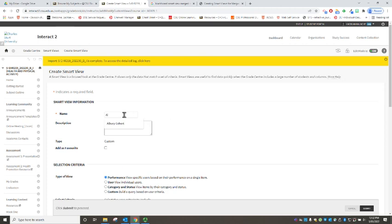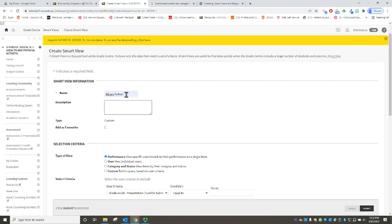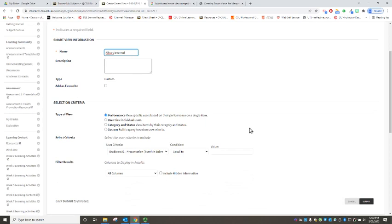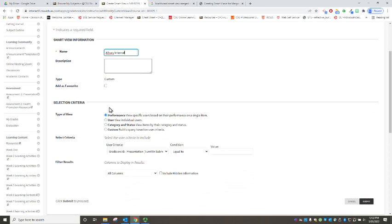So what did I say, so we had one for Albury internal so let's call this the Albury cohort, in fact let's get literal we'll call it Albury internal.